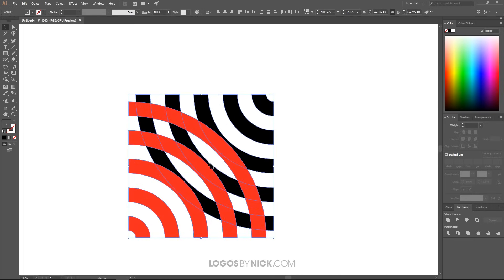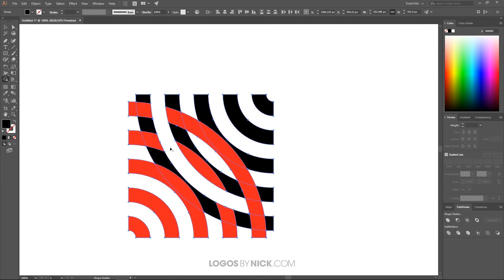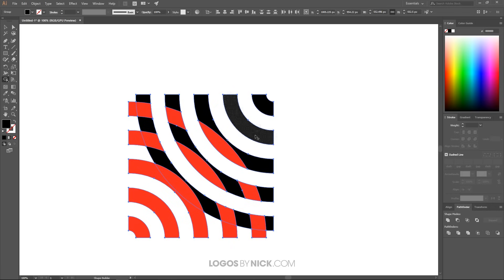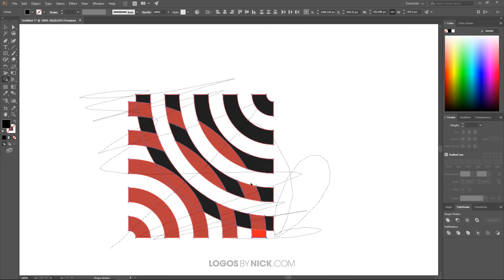Zoom in on the shape. Select the Shape Builder tool (Shift+M on the keyboard). Hold Alt and click on any areas where the black and red shapes intersect, removing those overlapping regions. Do this for each intersection point until all the red areas that overlap with the black stripes are eliminated.